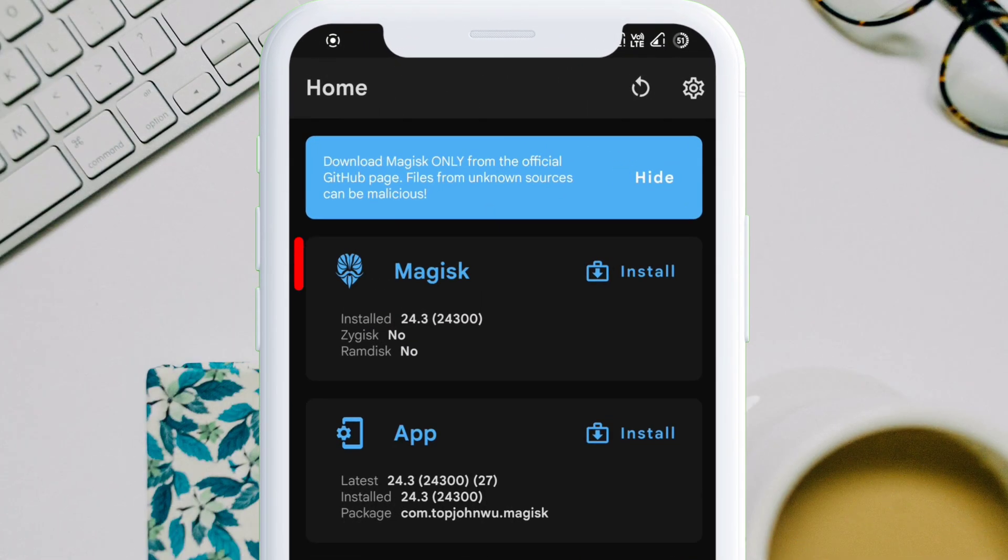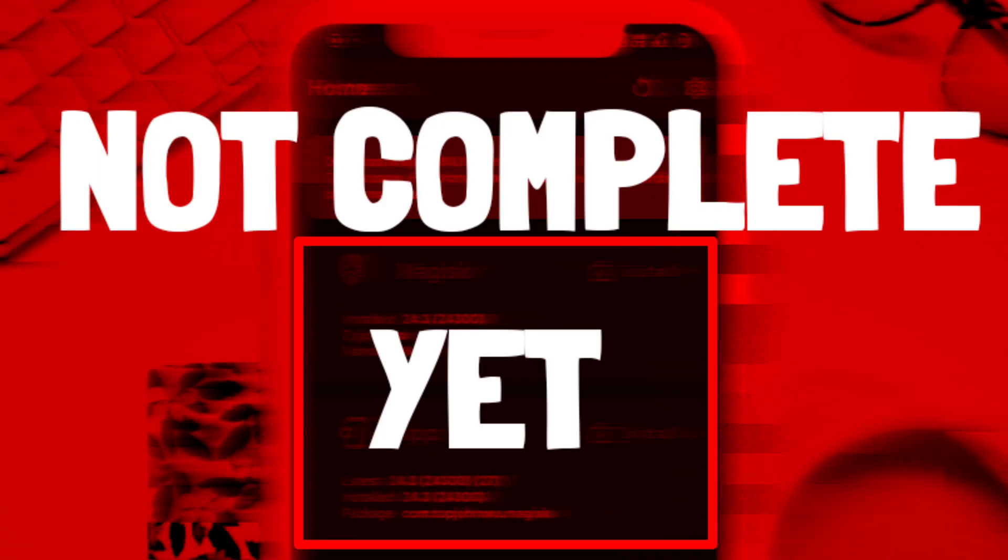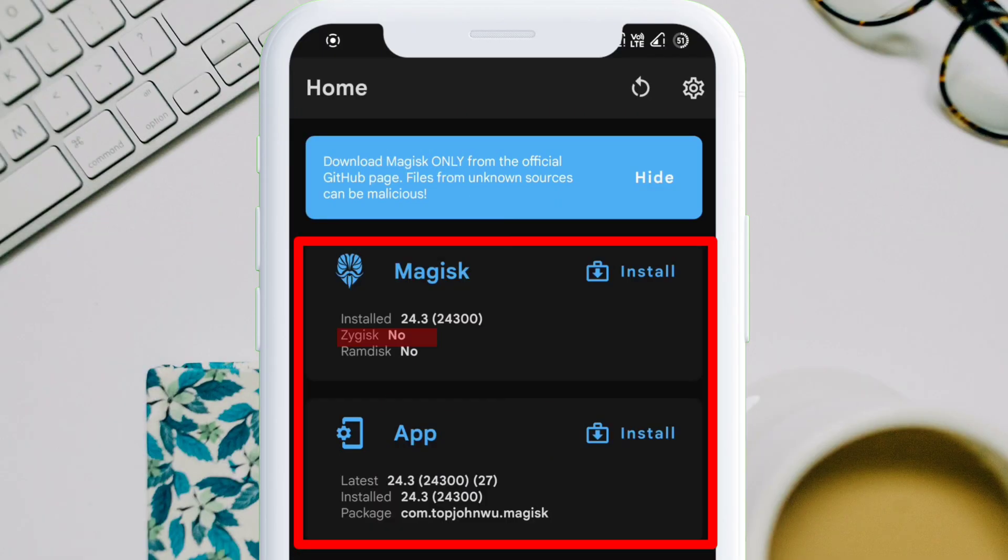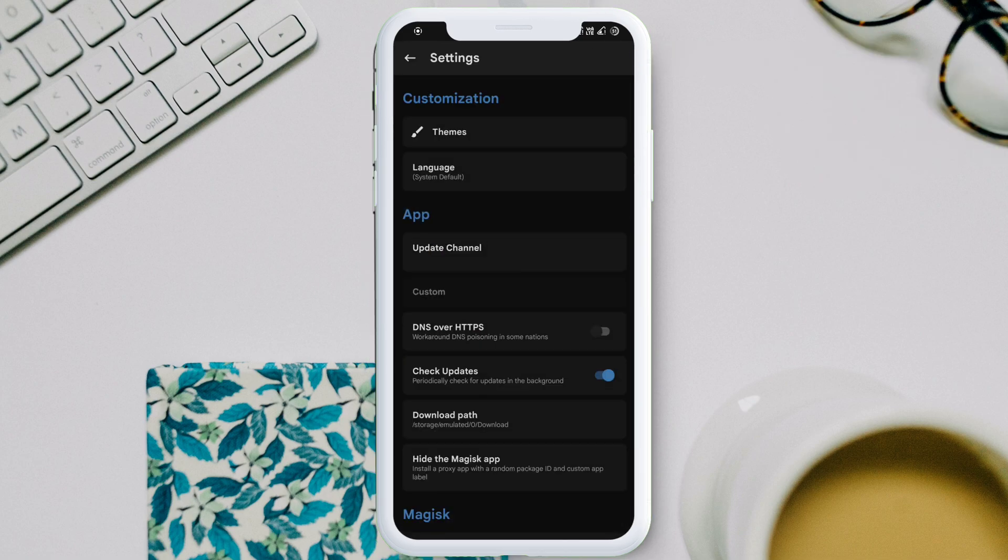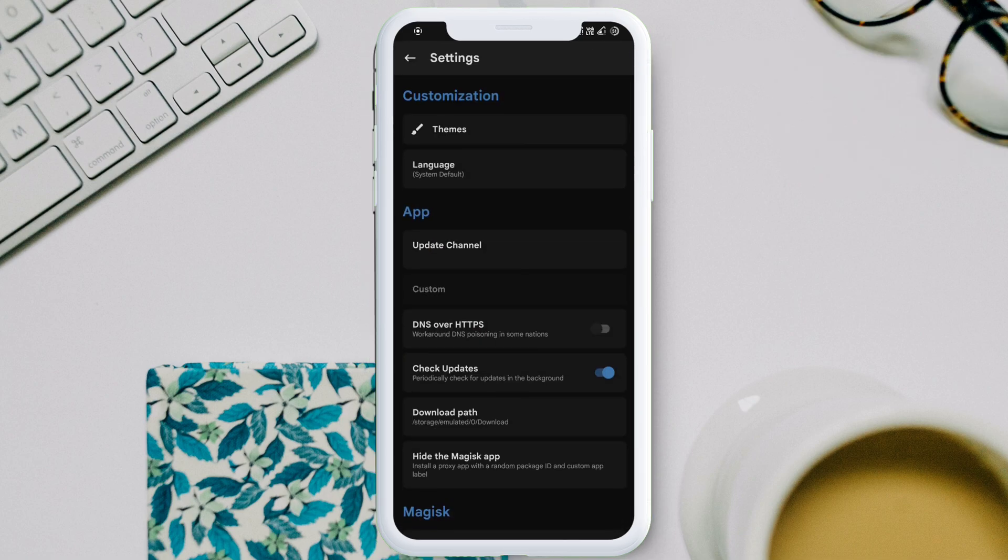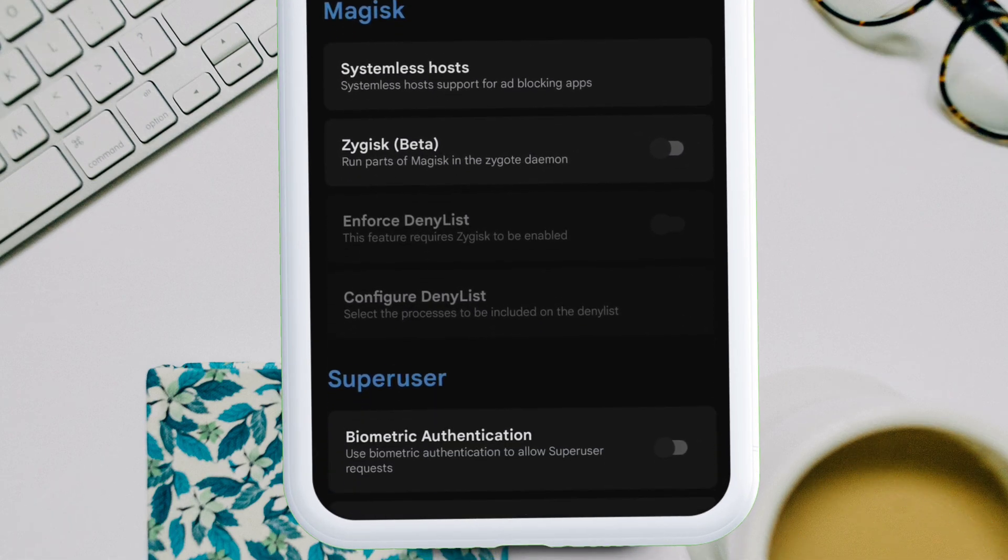As you can see, the Magisk app is appearing on the app drawer. Just click on it to launch the app. As you can see, we have successfully installed the Magisk app but the configuration is not complete yet as Zygisk is not enabled by default.